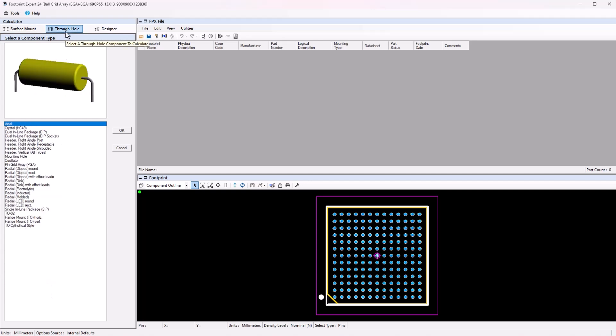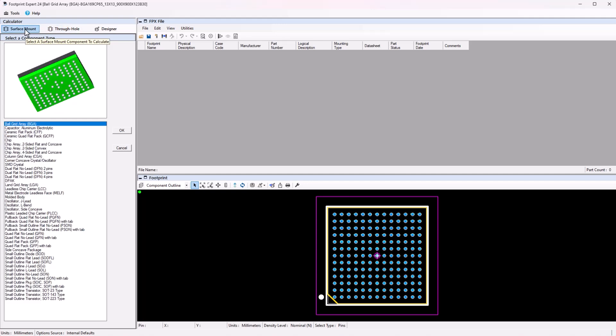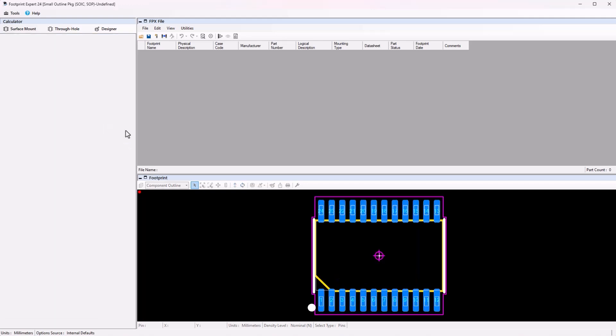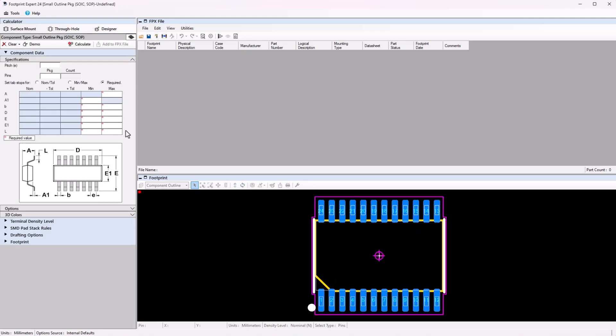We will build a surface mount footprint by selecting the Small Outline Package or SOP. You can also see the 3D model representation that will be exported with the footprint to Library Manager. Selecting this will bring up the template for inputs.